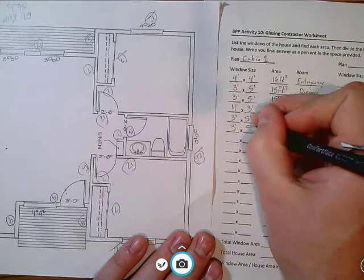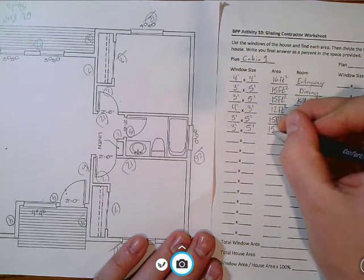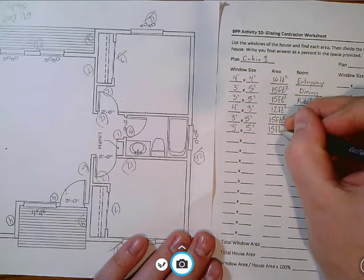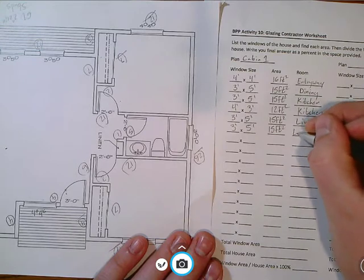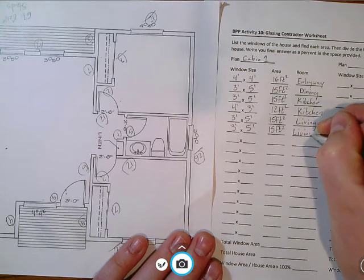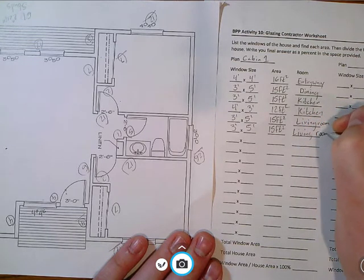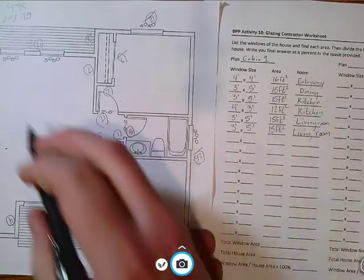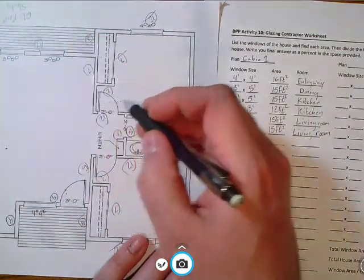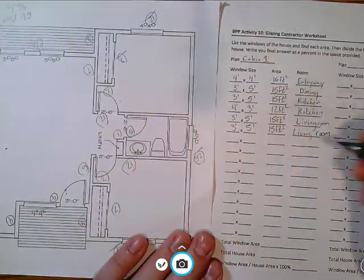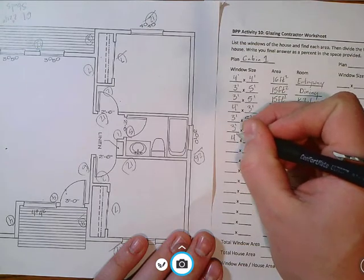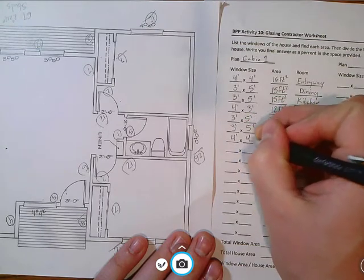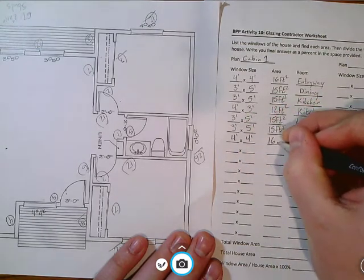We have another 3 foot by 5 foot, that again is going to give you 15 square feet. That's in the living room.